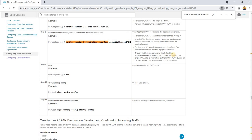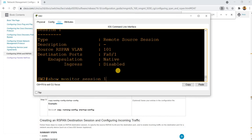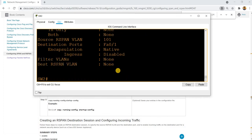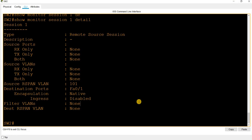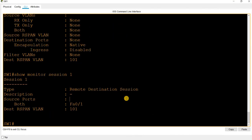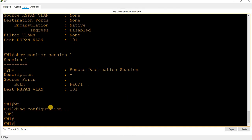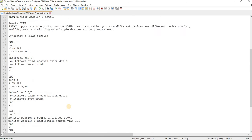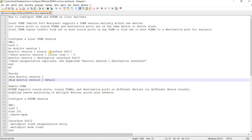From the Cisco documentation: 'Though visible in the command line help string, encapsulation replicate is not supported for R-SPAN. The original VLAN is overwritten by the R-SPAN VLAN ID, and all packets appear on the destination port as untagged.' That's how you can configure SPAN, local SPAN, and R-SPAN on Cisco switches.